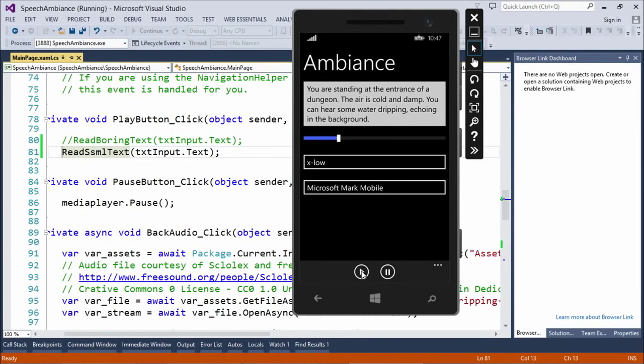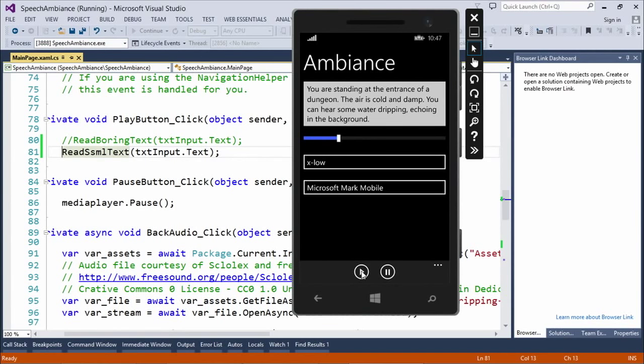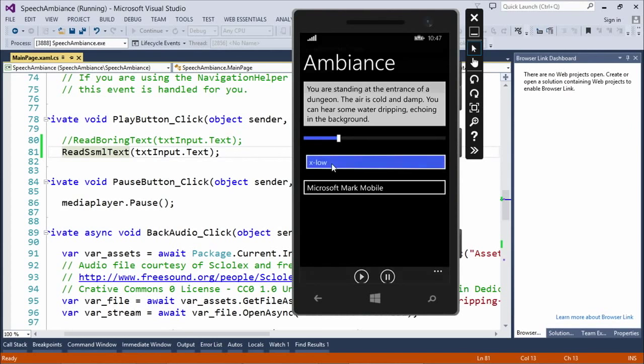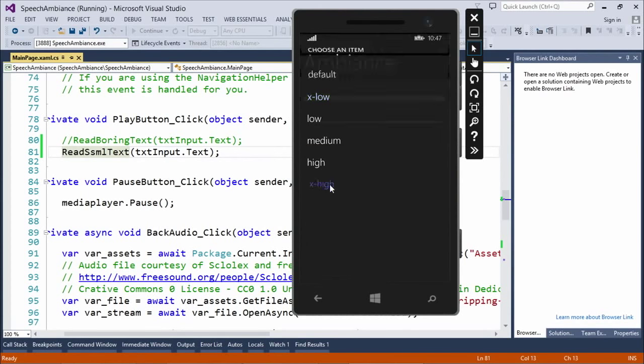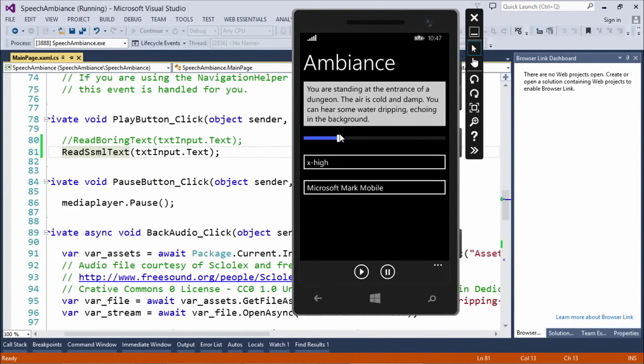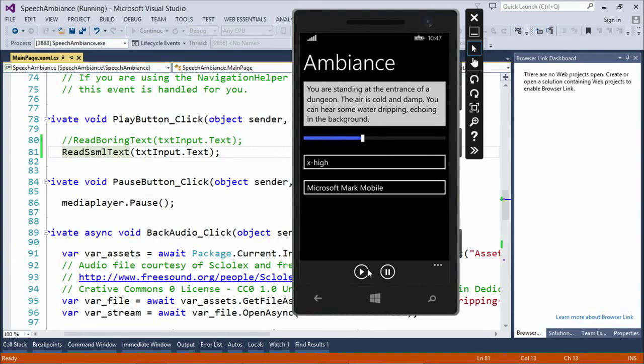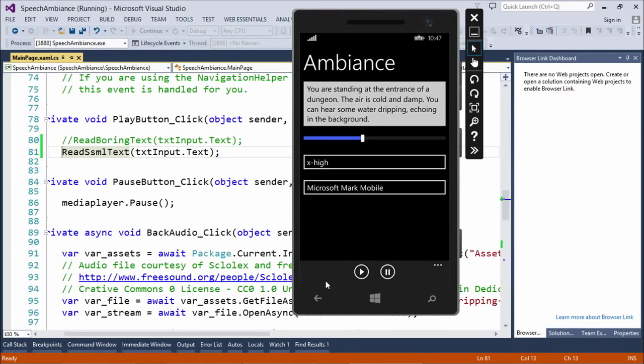You are standing at the entrance of a dungeon. So, you can. The air is cold and damp. Sure, it sounds great. You can hear some water dripping, echoing in the background. So, you can see there was a difference there. And if I immediately switch over, for example, to extra high, and maybe higher speed. You are standing at the entrance of a dungeon. The air is cold and damp. You can hear some water dripping, echoing in the background.